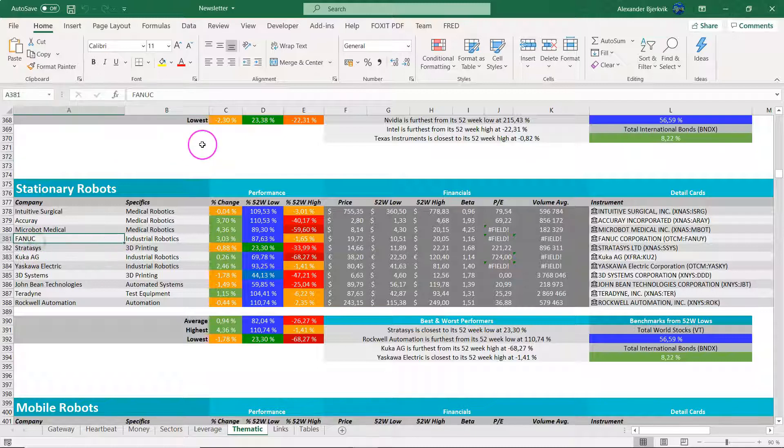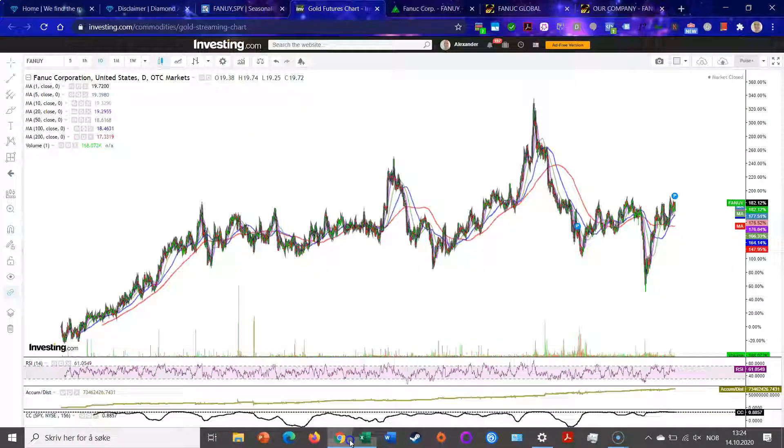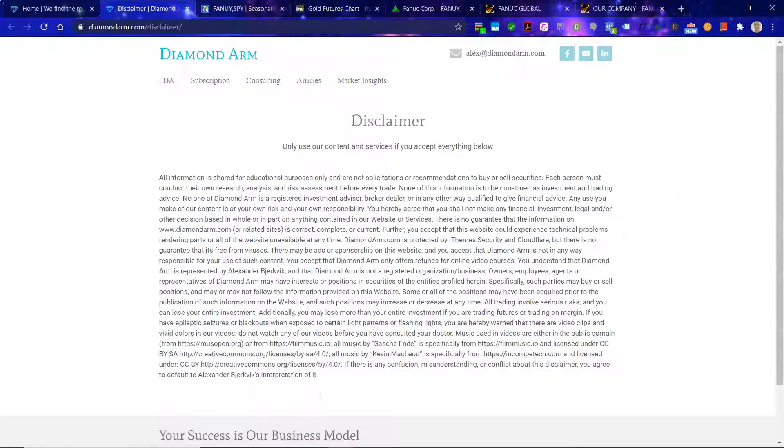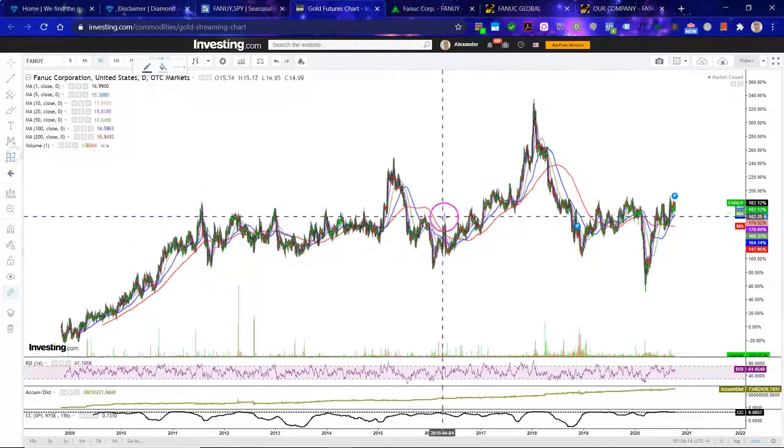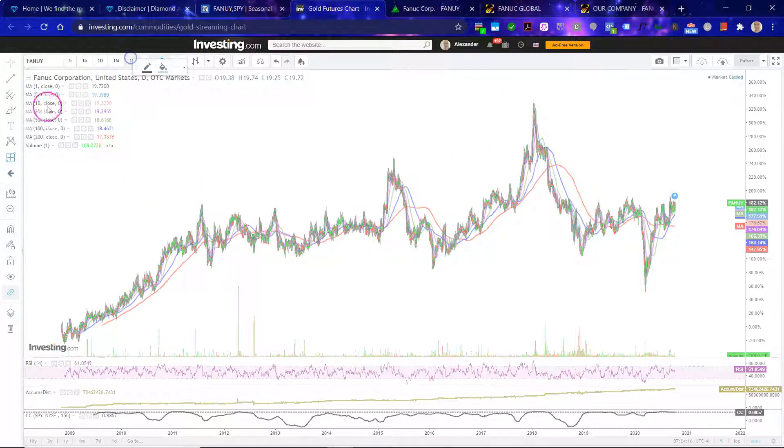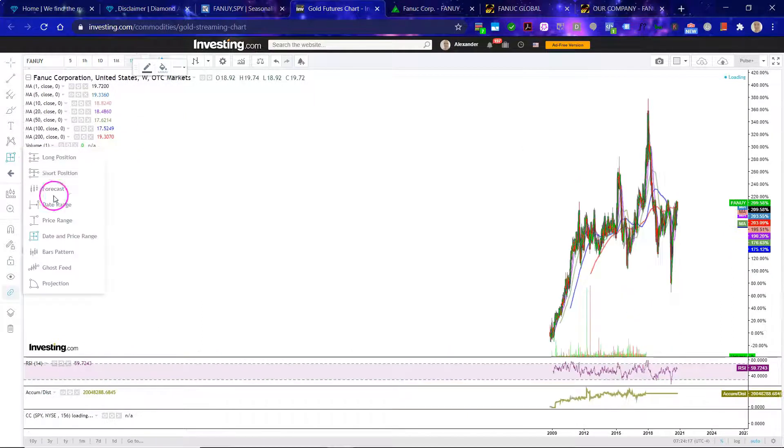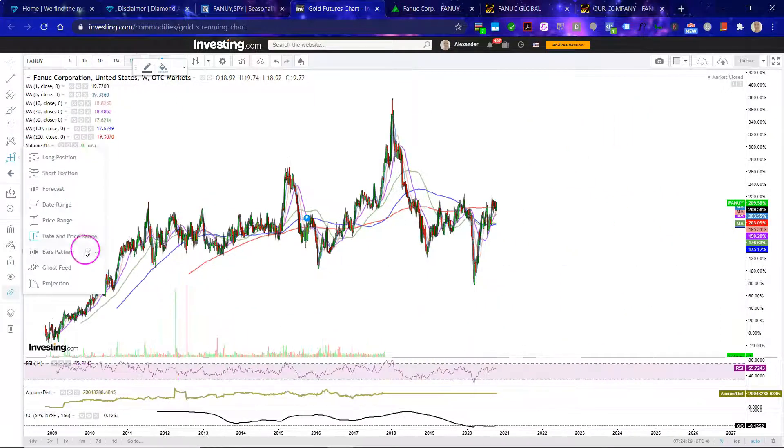Long-term, I'm very bullish on this theme, and I'm also bullish on Fanuc. Like, the big question is that we have this monstrous consolidation range, and we have seen it has been triggering some major rallies before. Let's look here at the weekly data points, just to look at how big some of the rallies were.